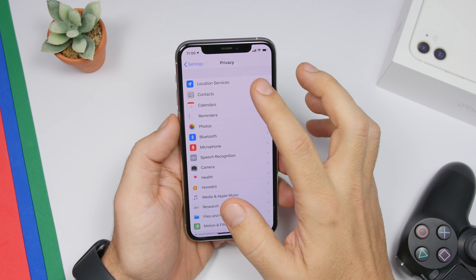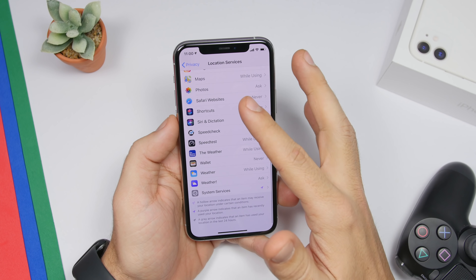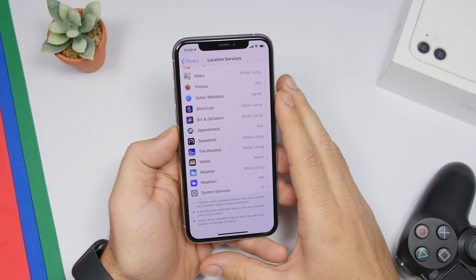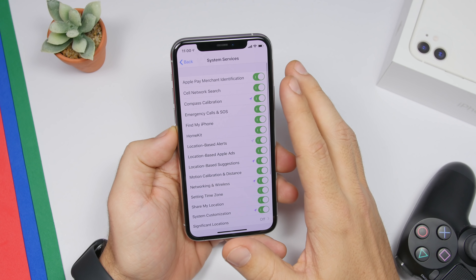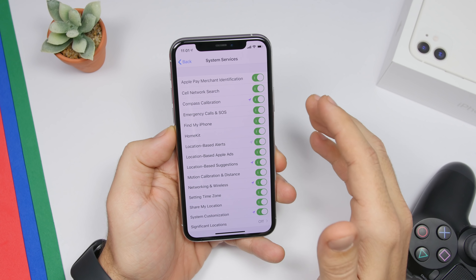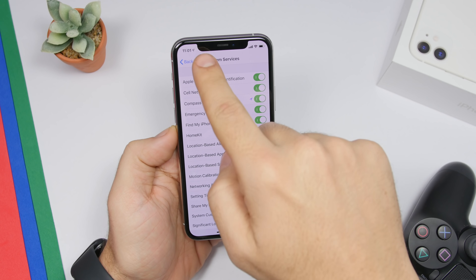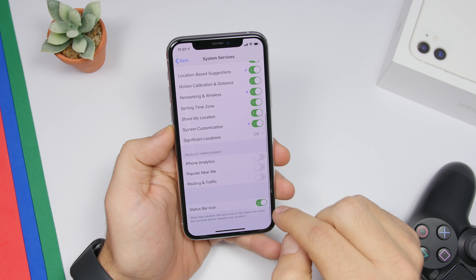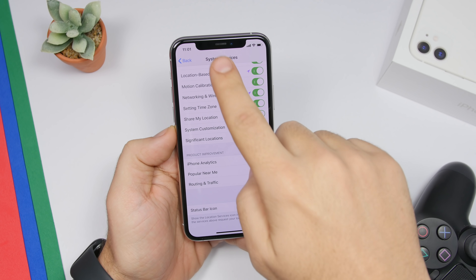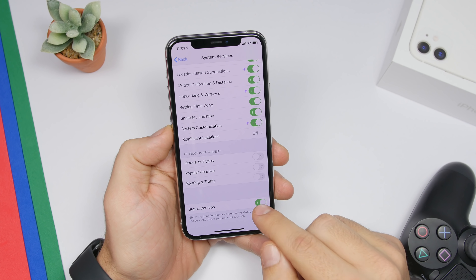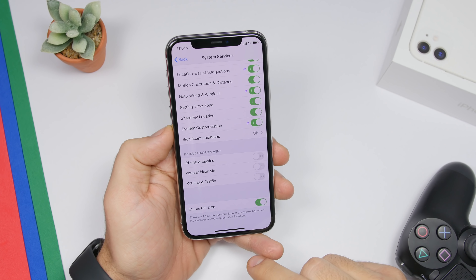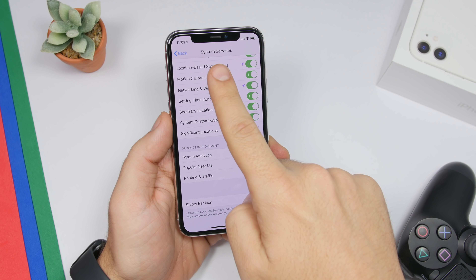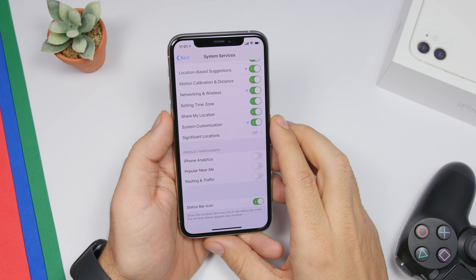Under Privacy settings, go to Location Services. You'll see all the apps using your location, and there's also a System Services section — these are things that use your location but don't show the little arrow icon on the status bar by default. This is disabled by default, so you won't get that icon unless you enable it. Make sure you enable this so that even when system services use your location, you'll still see the indicator on the status bar.